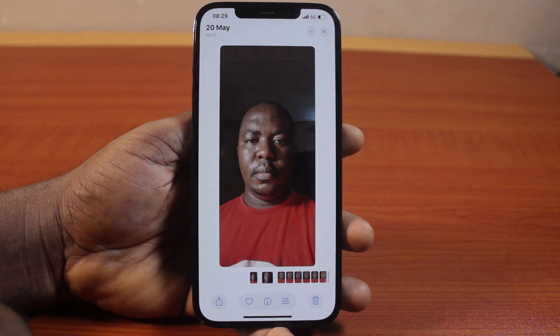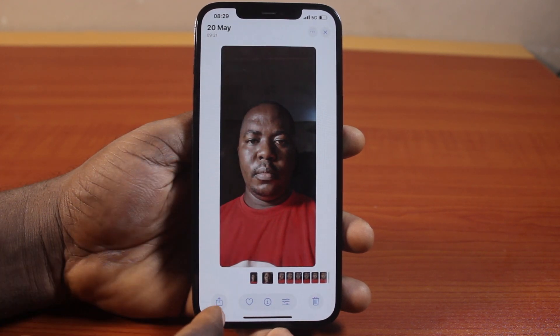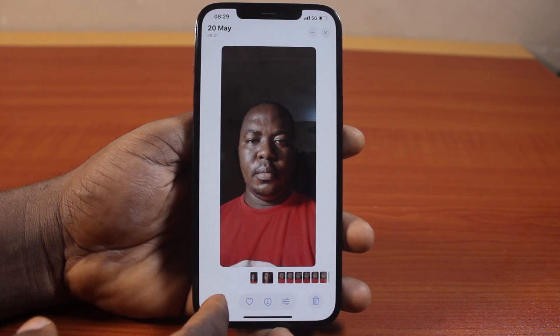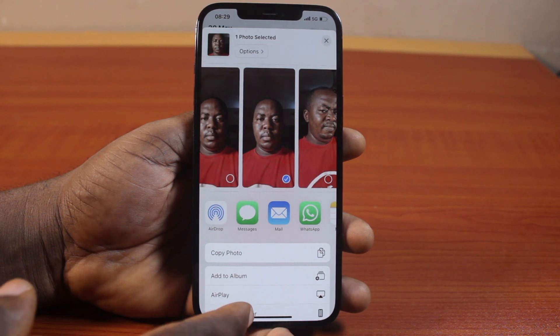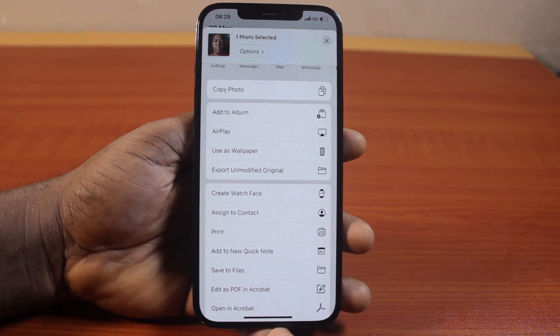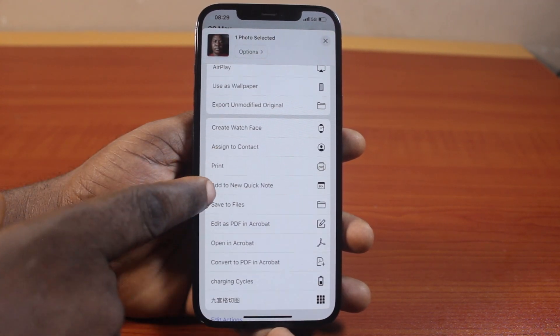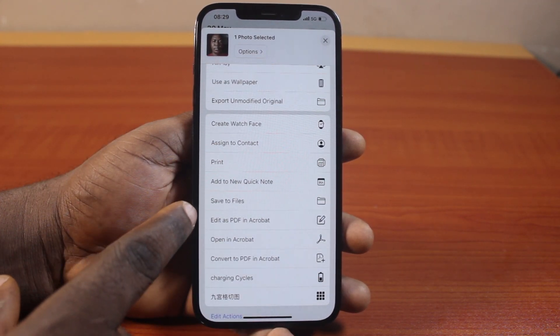So let's say I want to remove the background of this particular photo. All you need to do is click on the share button at the bottom left, then once it opens, scroll up and select 'Save to Files'.